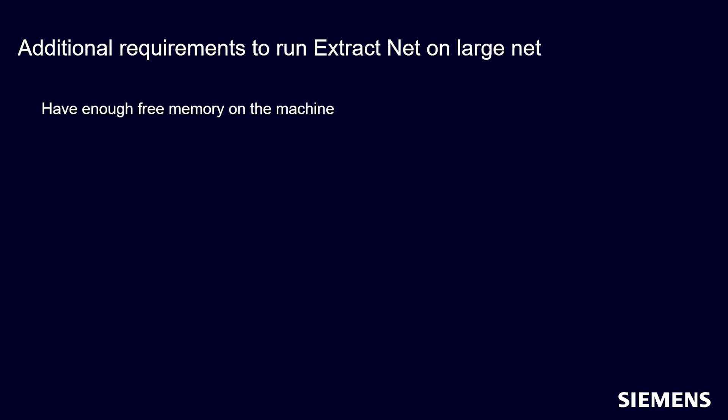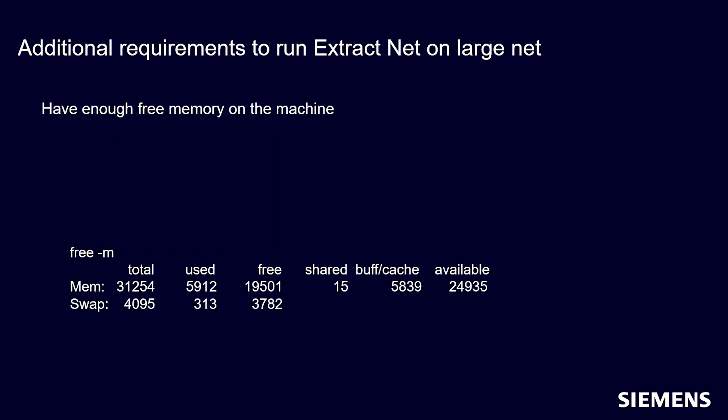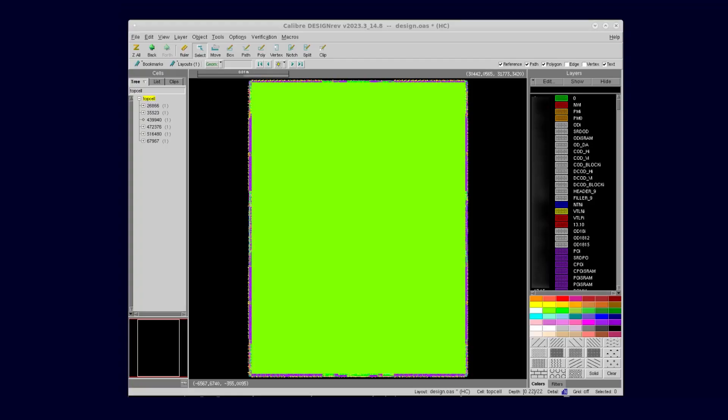You must make sure the machine has enough free memory to run Extract Net on a large net. You can use Top Command or Free-M command to check the free memory on the host before running Extract Net. Then load layout file in Calibre Design Rev High Capacity mode in 2023.3 or later release.